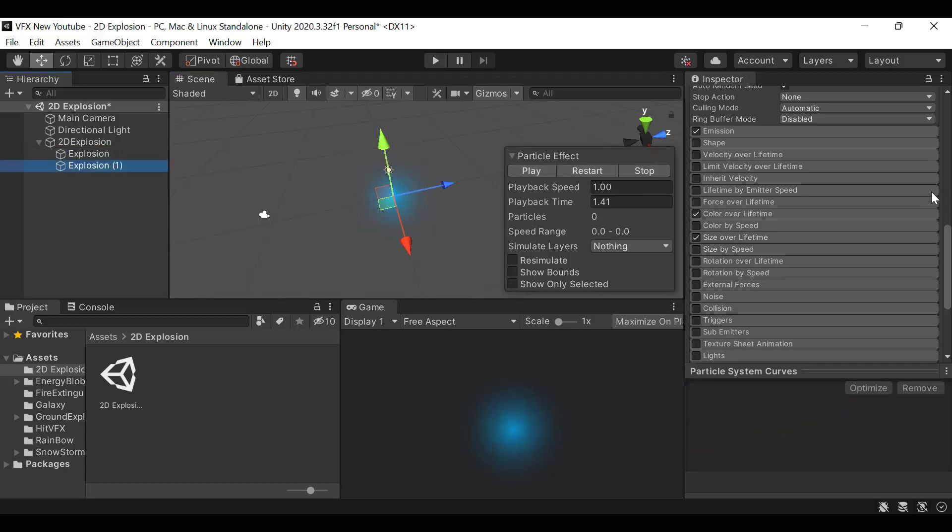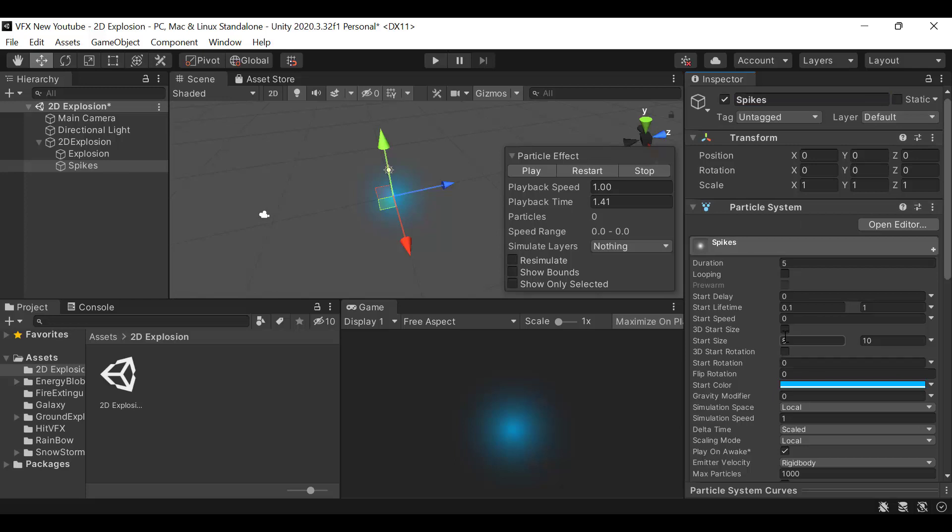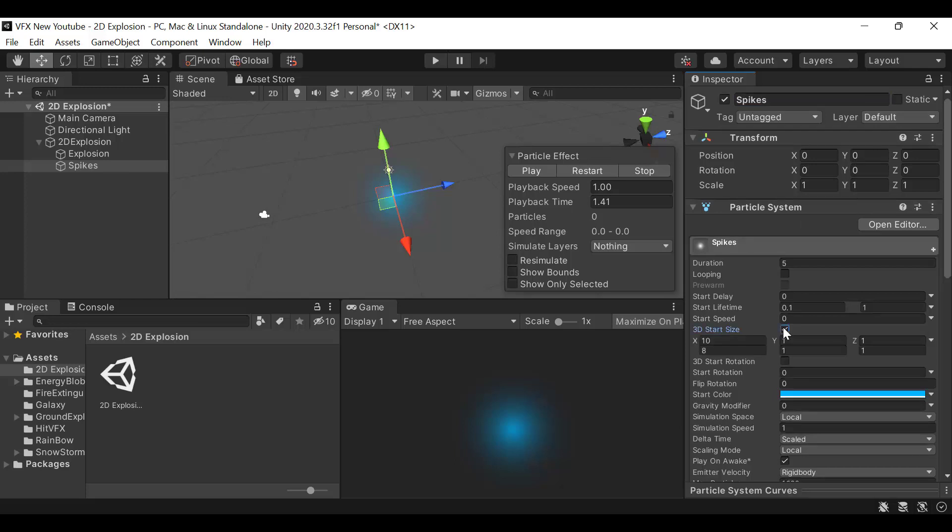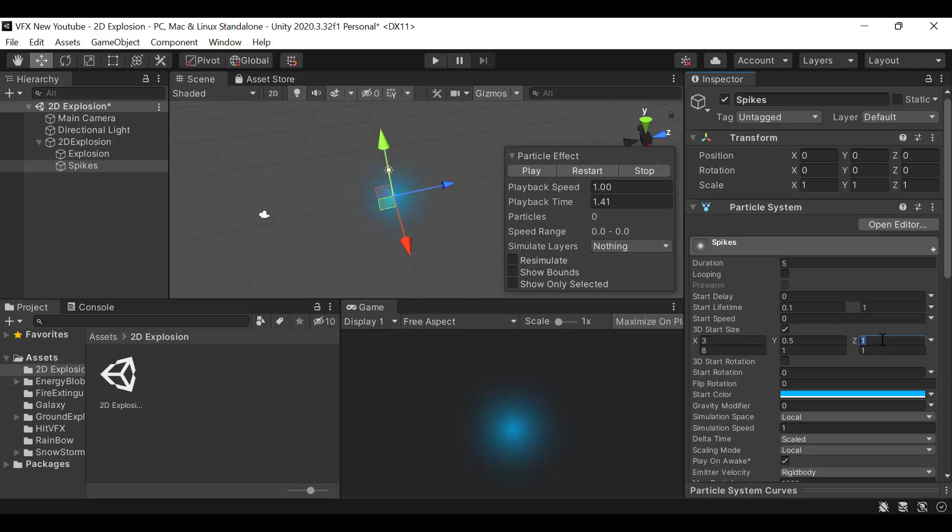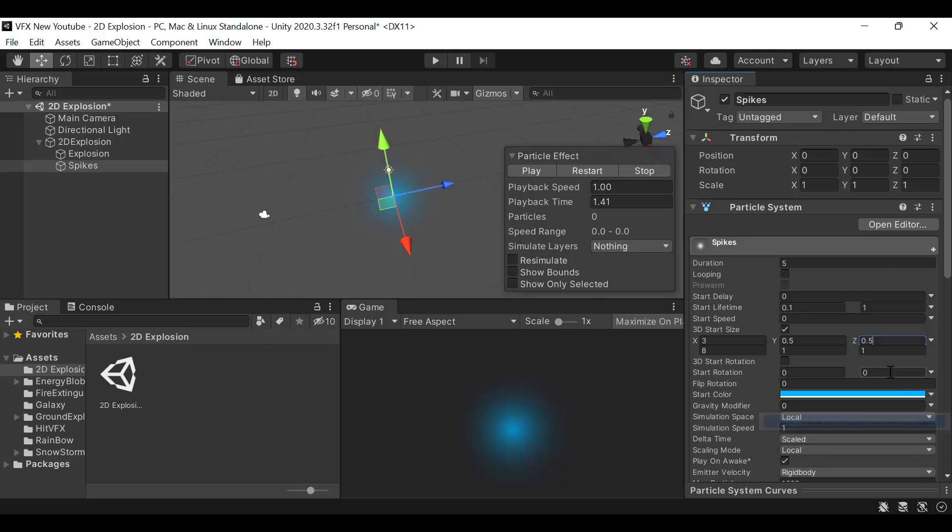Now duplicate and rename it to spikes. Select 3D start size with values of 3 and 8, 0.5 and 1, and 0.5 and 1. Set start rotation to random between two constants, 0 and 360.